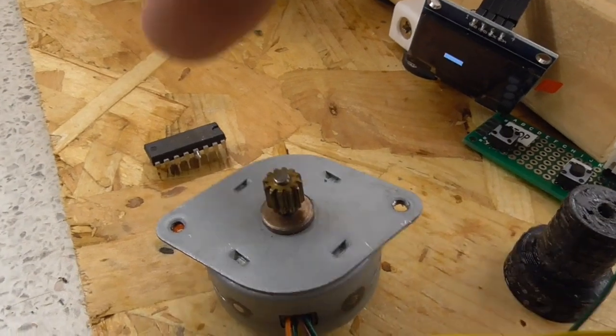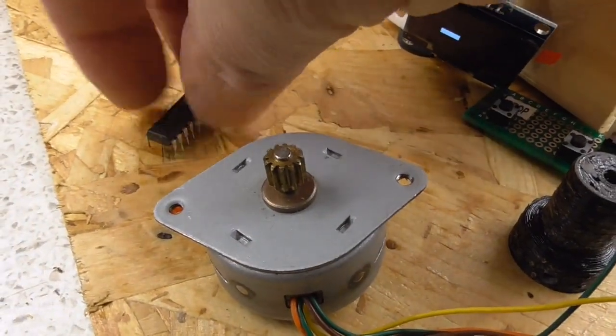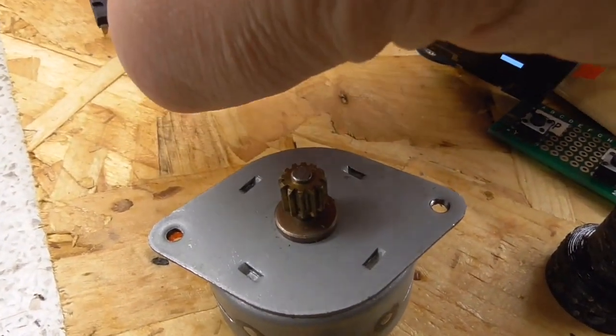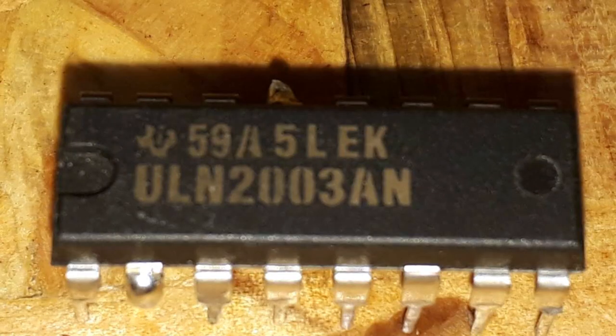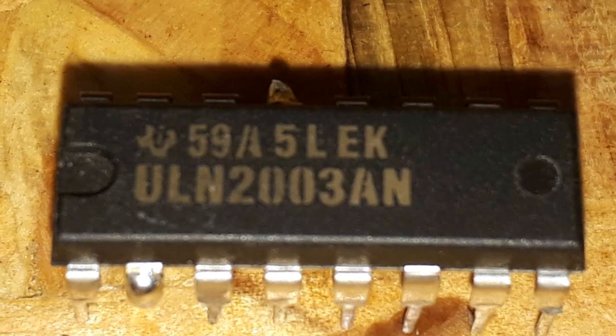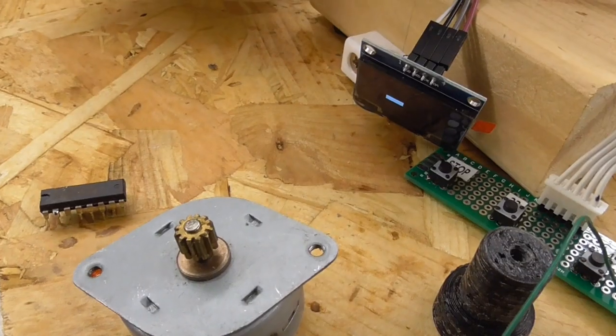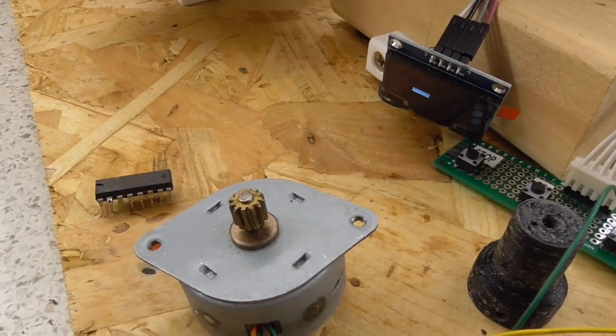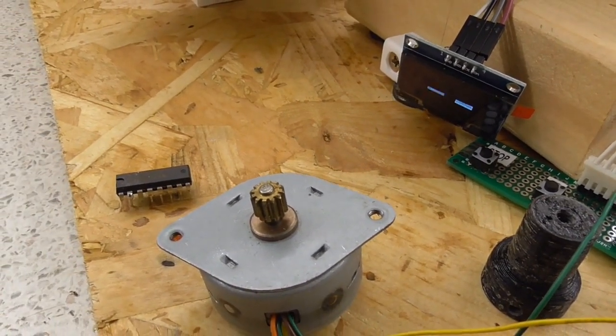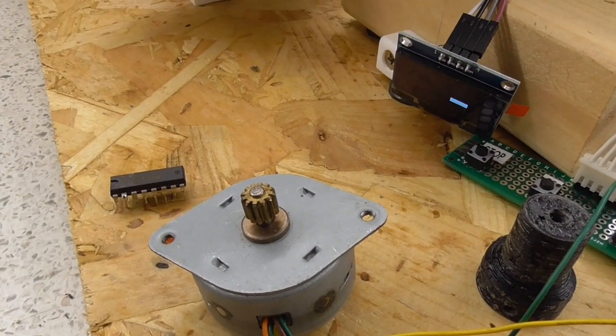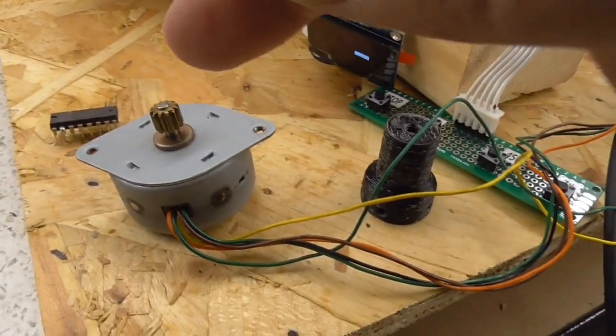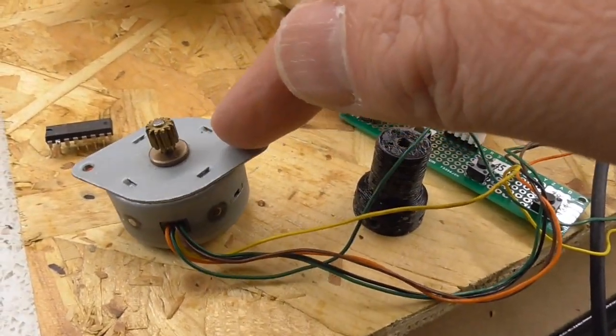I've also changed out the Darlington transistor chip. Now this is the one I was using, a ULN2003AN, so something very standard. Now that came out of the same electric typewriter that the stepper motor came out of and so did this stepper motor here.